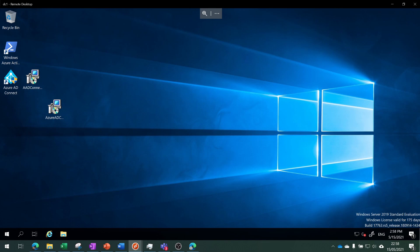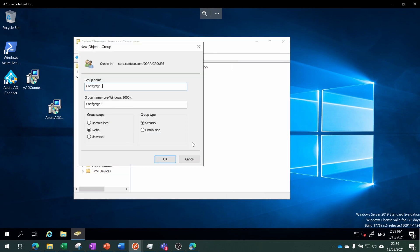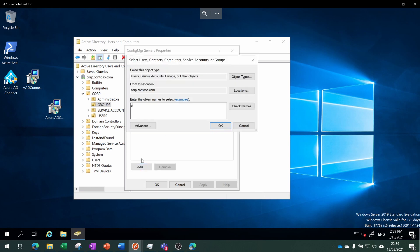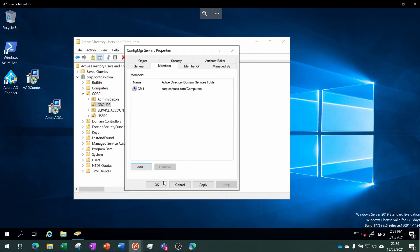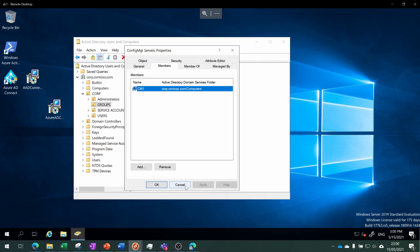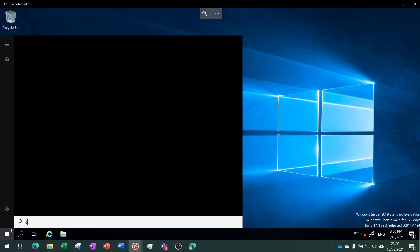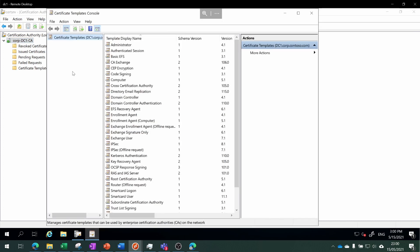The first thing we need to do is create and issue the CMG server authentication certificate. We want to be able to specify exactly which server is going to be receiving this certificate. We're going to create a new group called "config manager servers" and add our server to it. We have a security group called config manager servers that contains our config manager server. Next step is to open the Certificate Authority console, right-click on Certificate Template, and choose Manage.